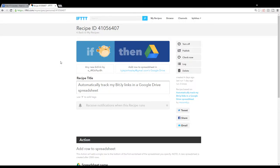So if you can't find it by the recipe ID number, just put in the title 'automatically track bit.ly' and you'll be able to find it.